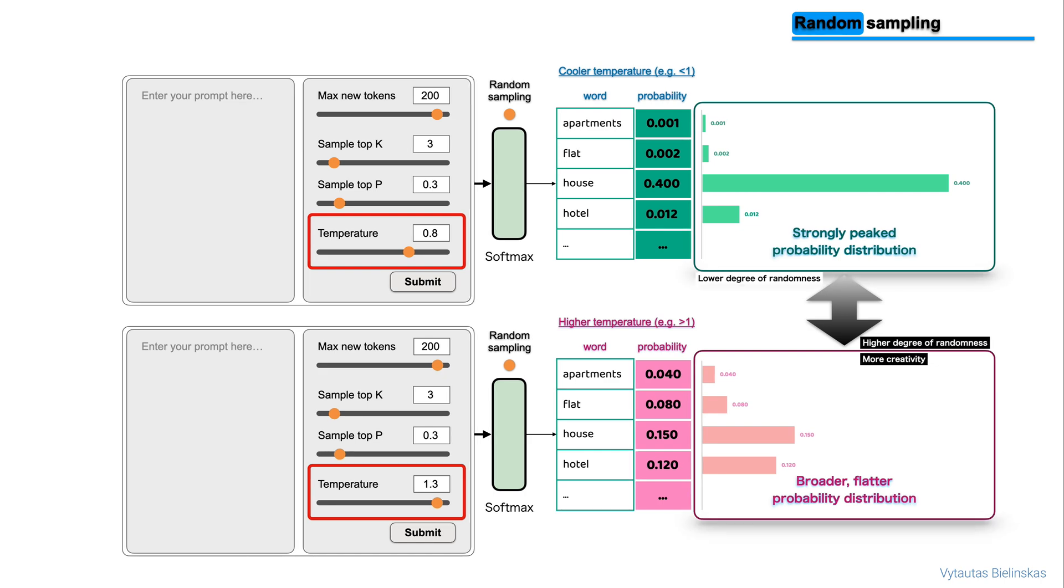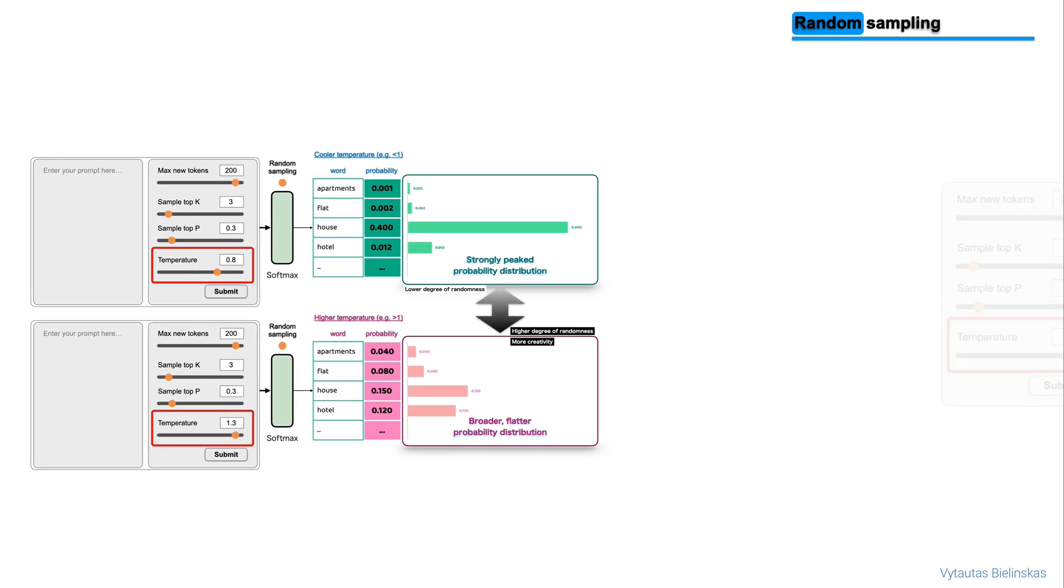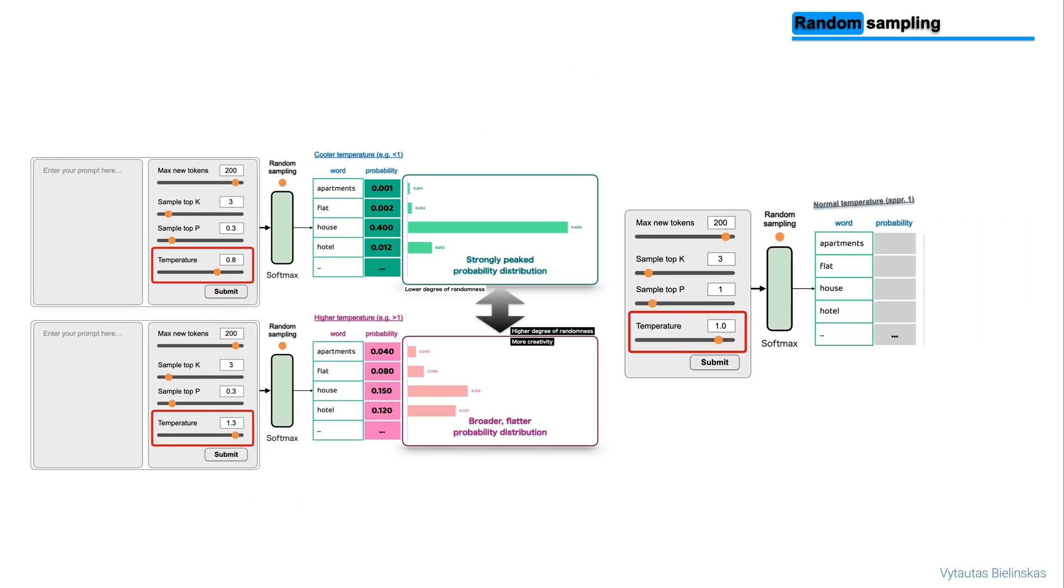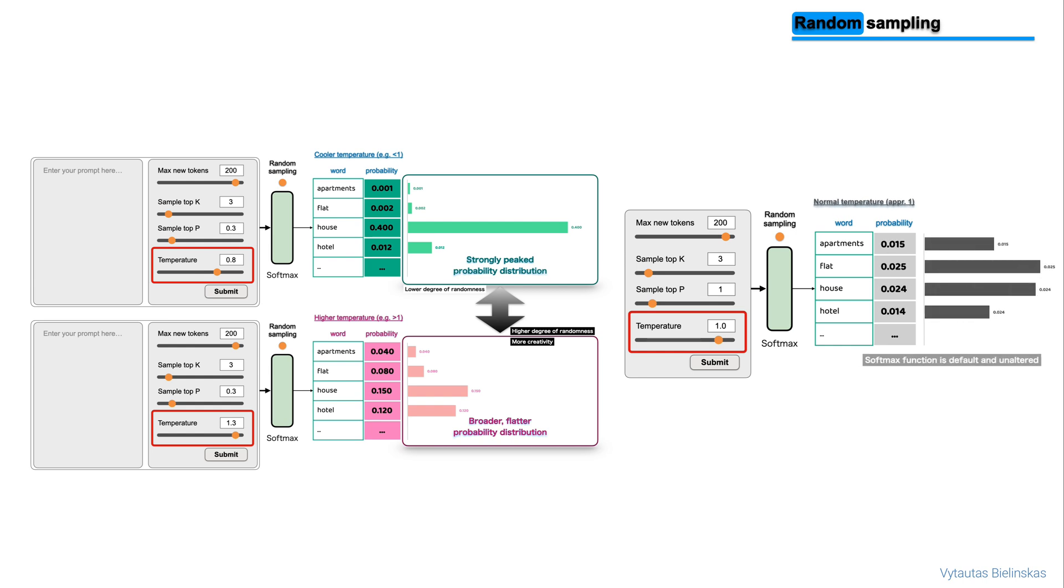If you leave the temperature value equal to 1, this will leave the softmax function as default and the unaltered probability distribution will be used. Thank you for watching this and see you on the next video.